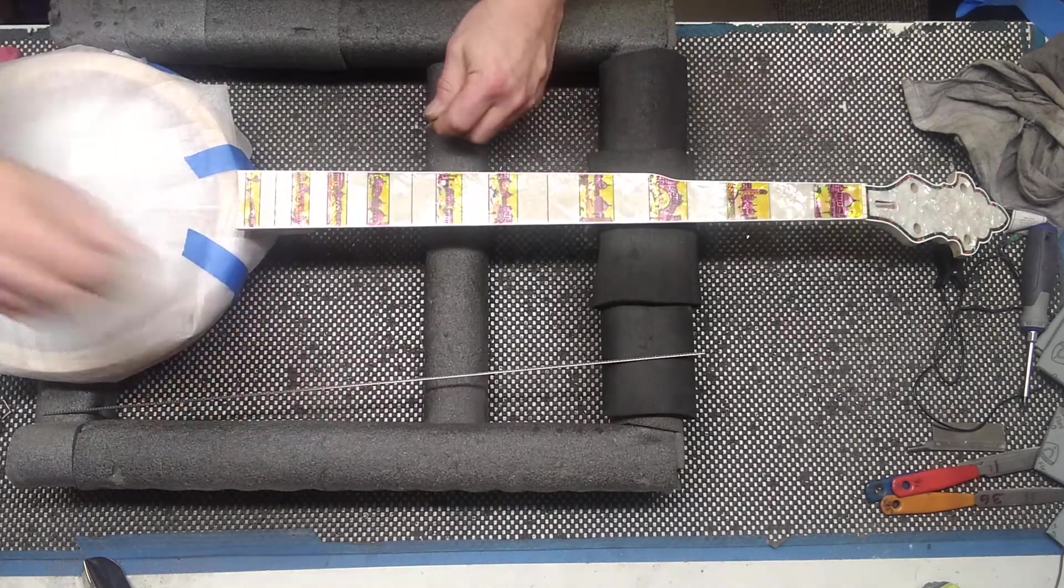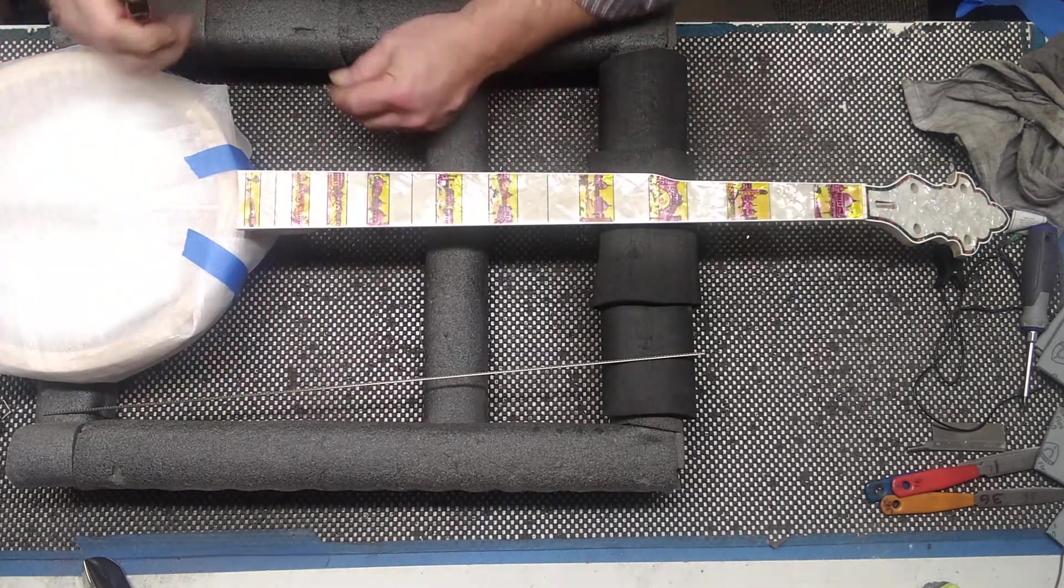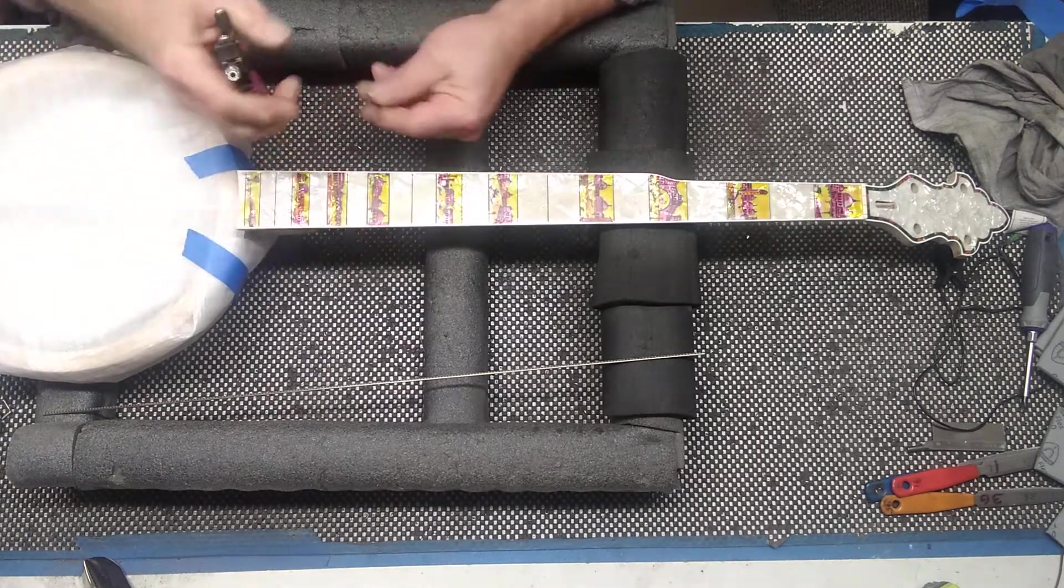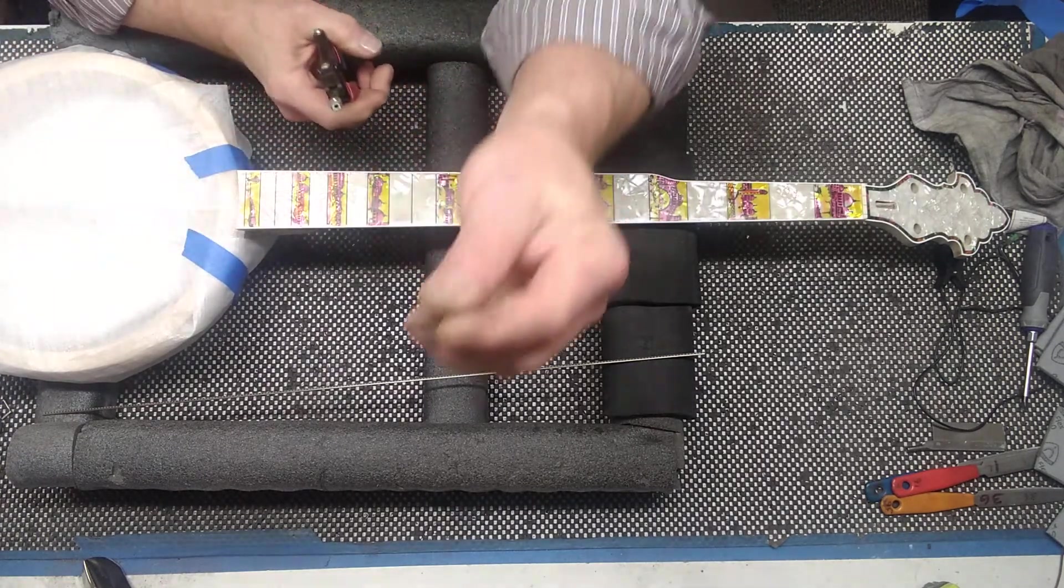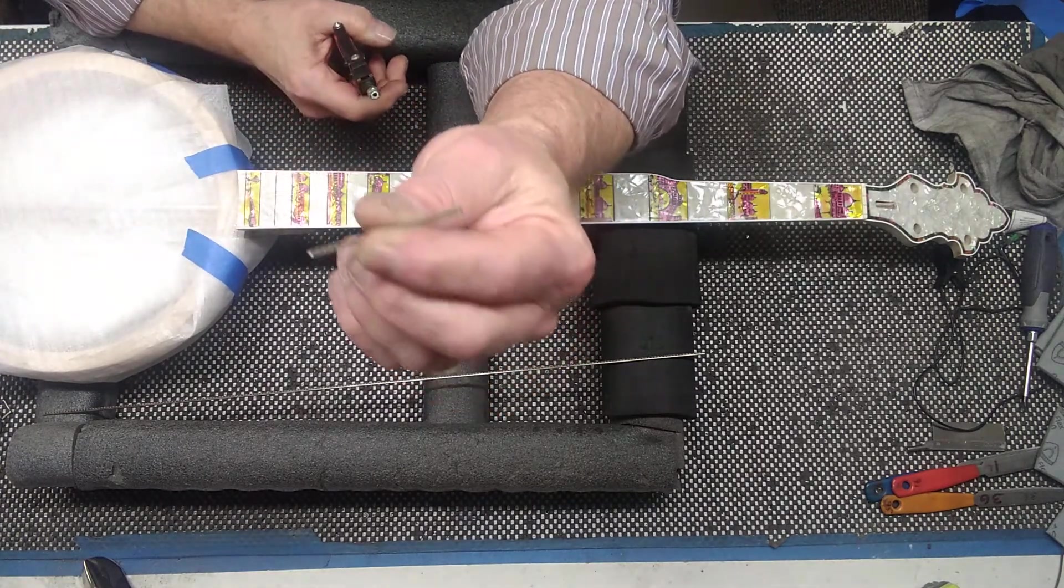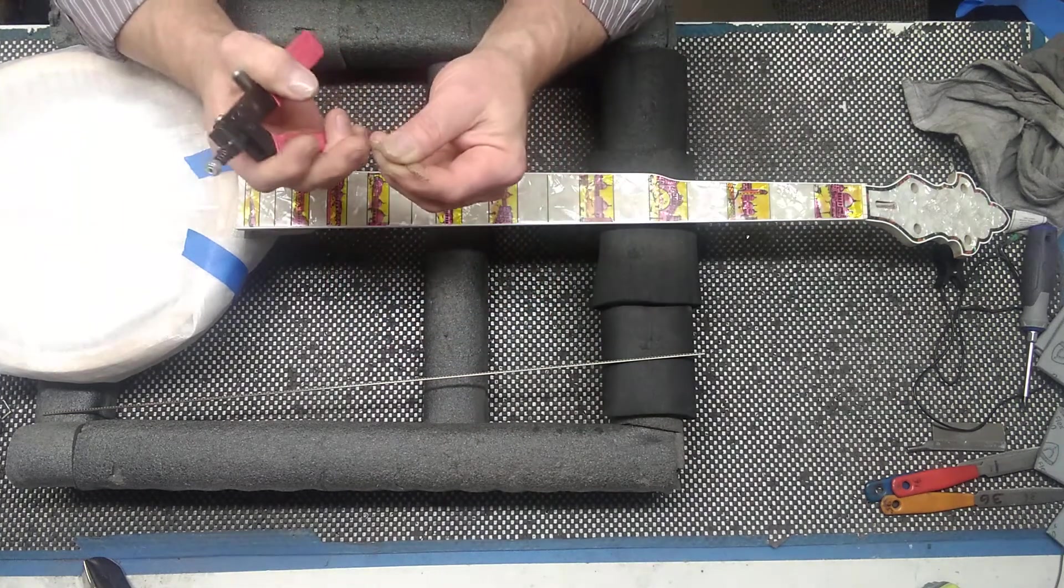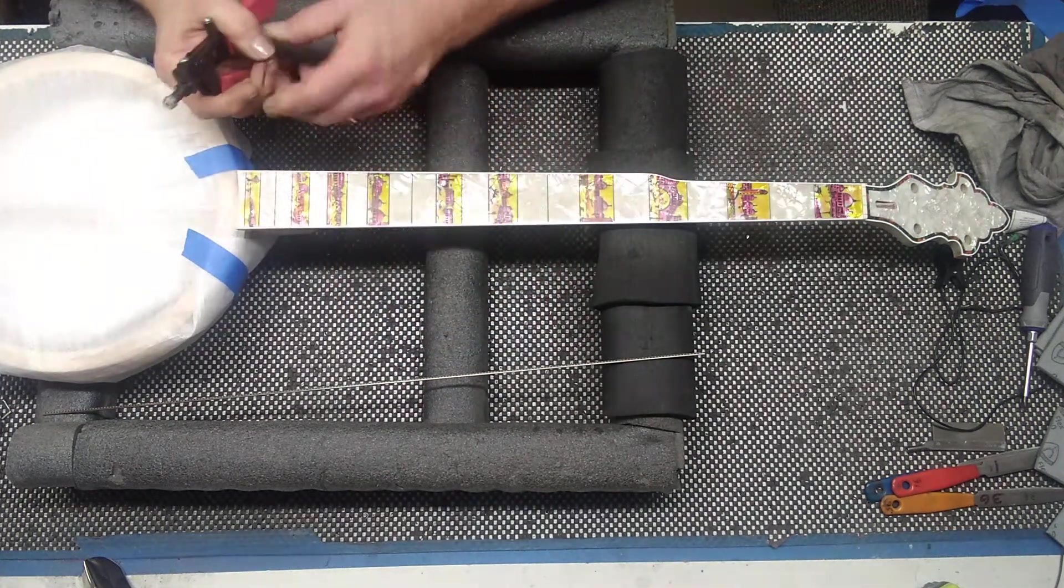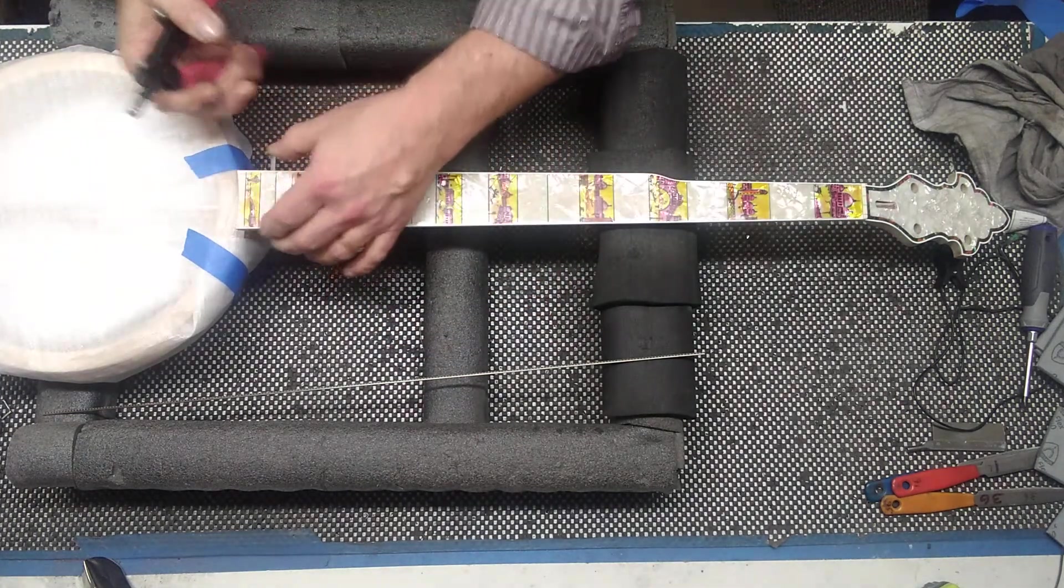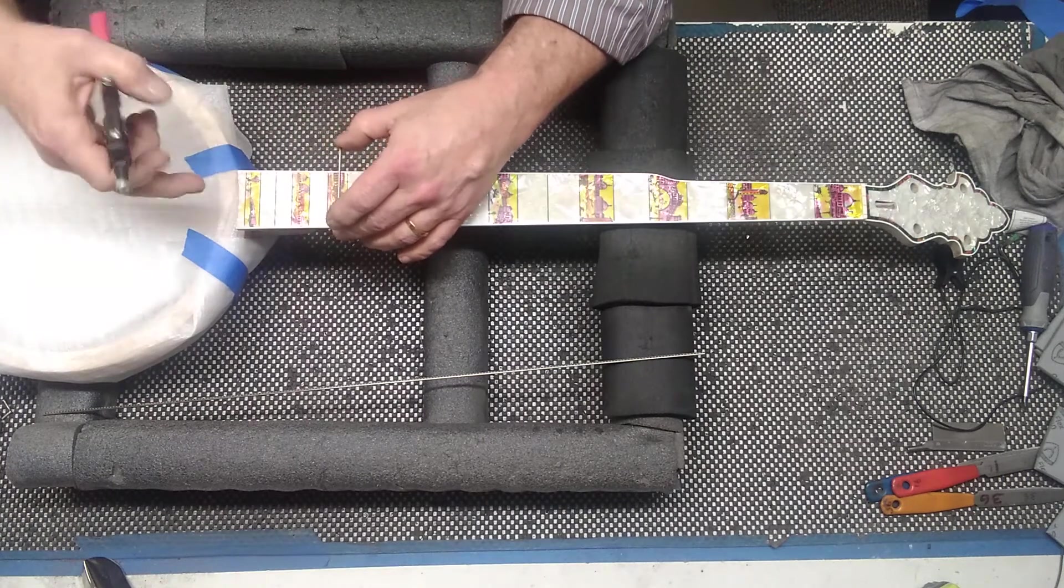And then you have these handy little pliers. You can see this has binding on the edges. So, what you have to do, you have your fret like this. So, what you want to do is nip the tang off so that it will fit just inside the binding.